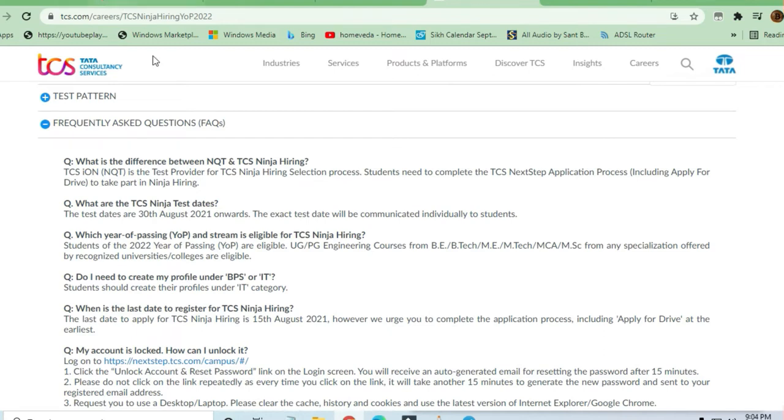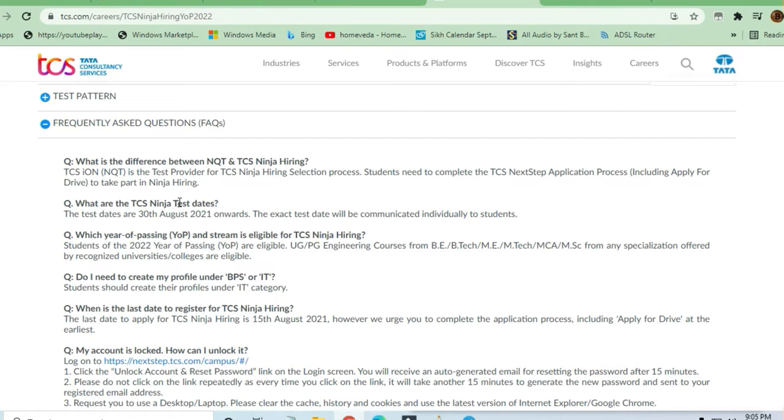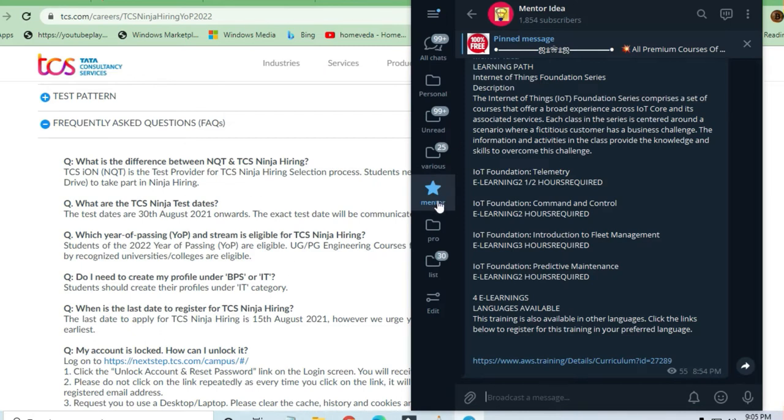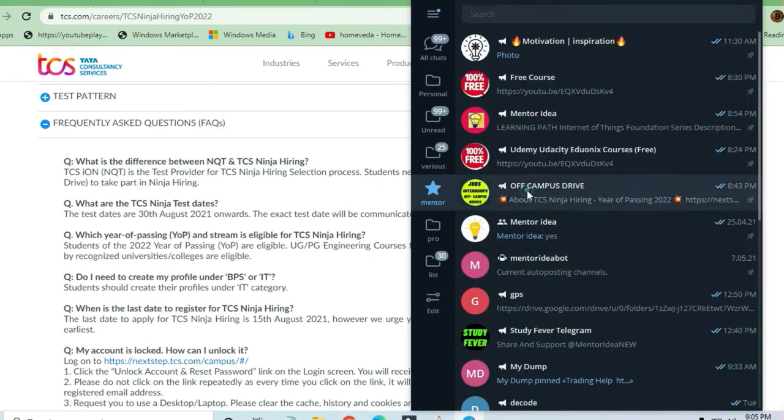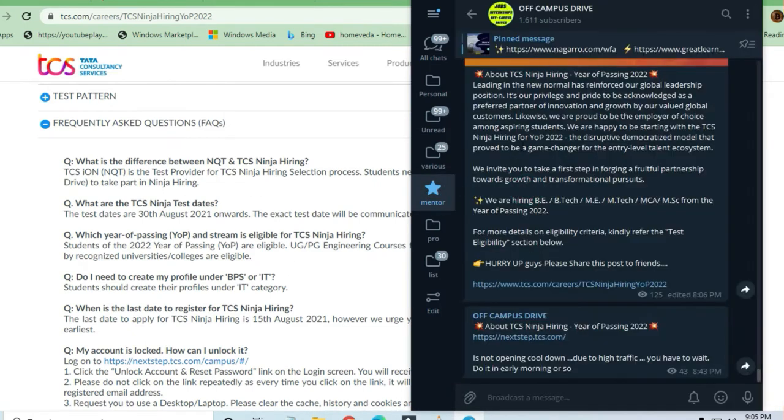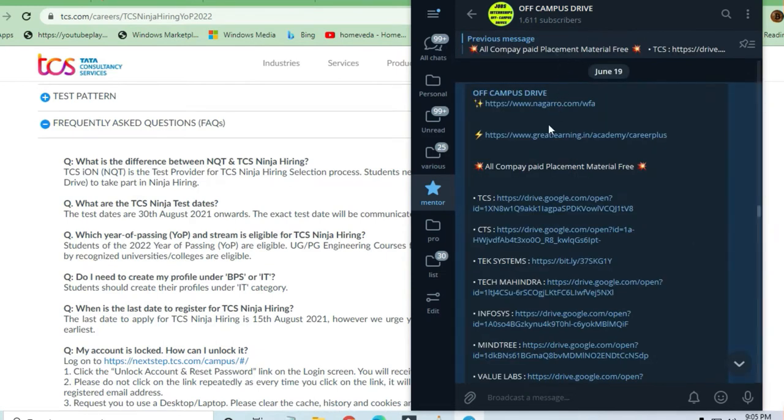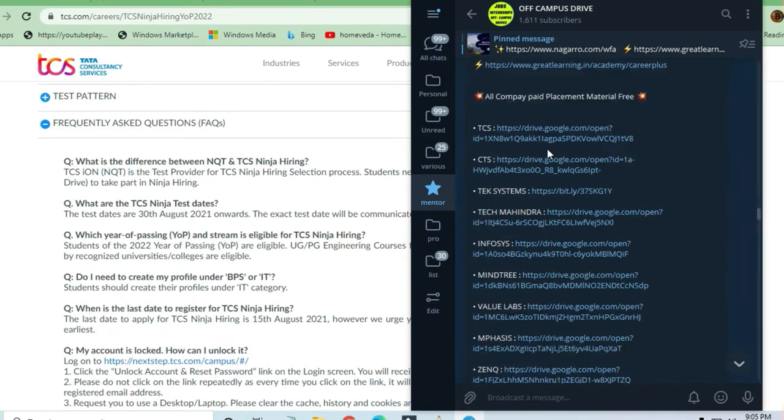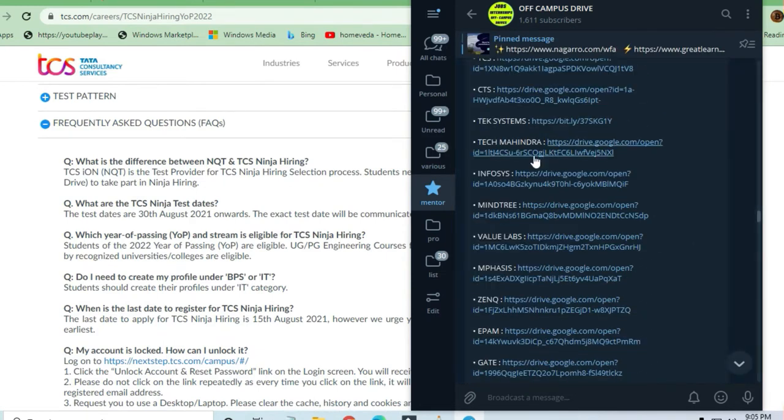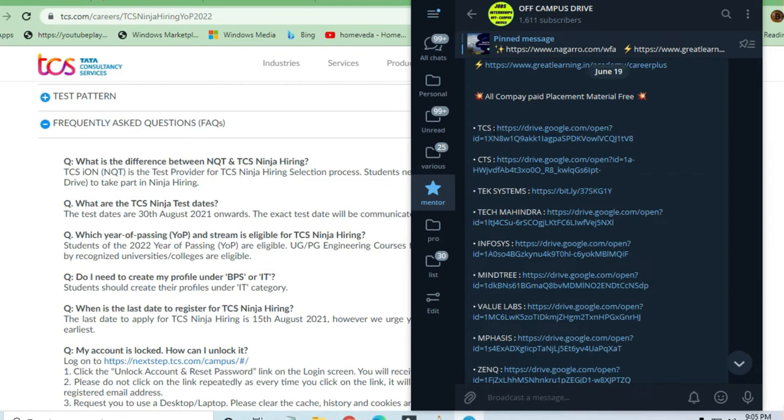Why pay money if you're getting it for free? Now, before all these things, I must tell you there's a channel called Jobs and Off-Campus Drive. You'll find a link in the description box. When you go to the pinned messages, you'll get a lot of TCS preparation material where you can prepare for TCS NQT.